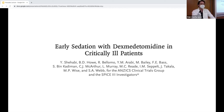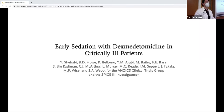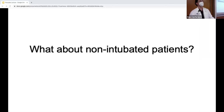The number needed to harm for dexmedetomidine is still 167, which is reassuring. But if you're starting with a patient you just intubated for respiratory failure, you're likely going to need something with more rapid onset and deeper sedation initially.